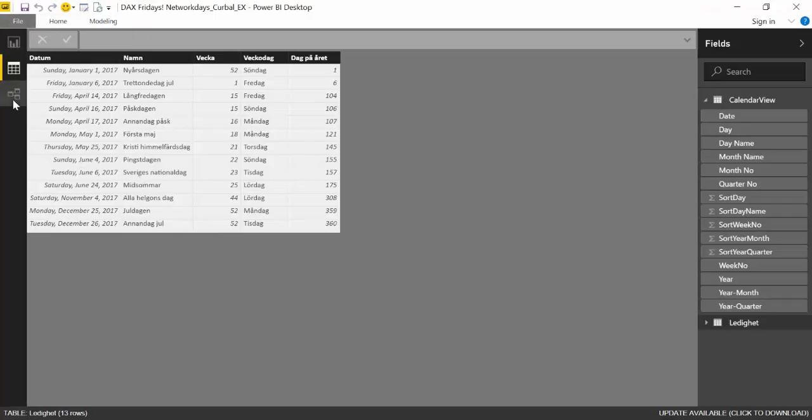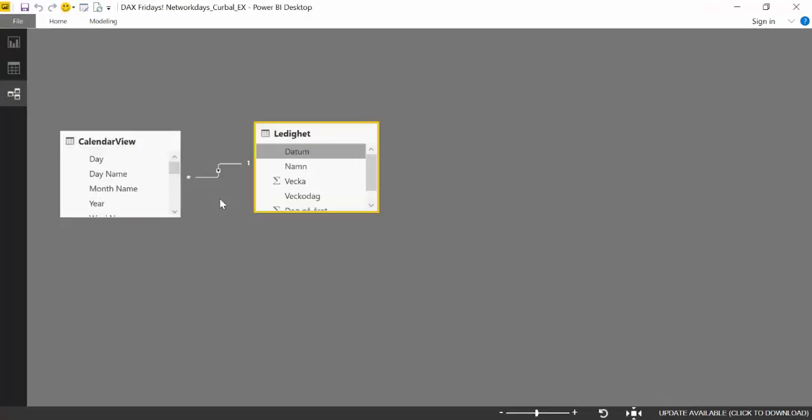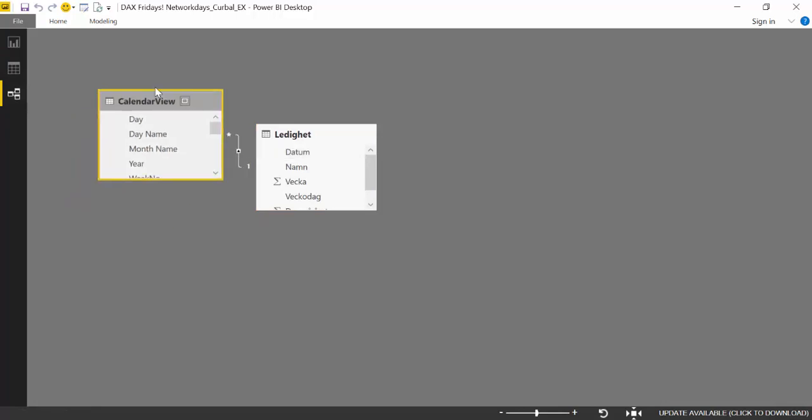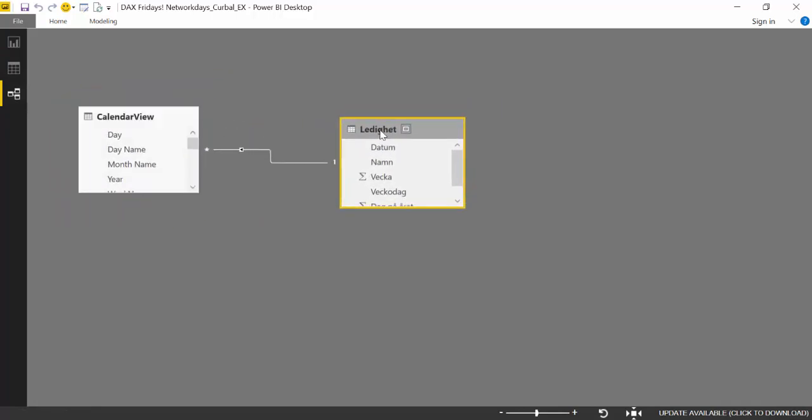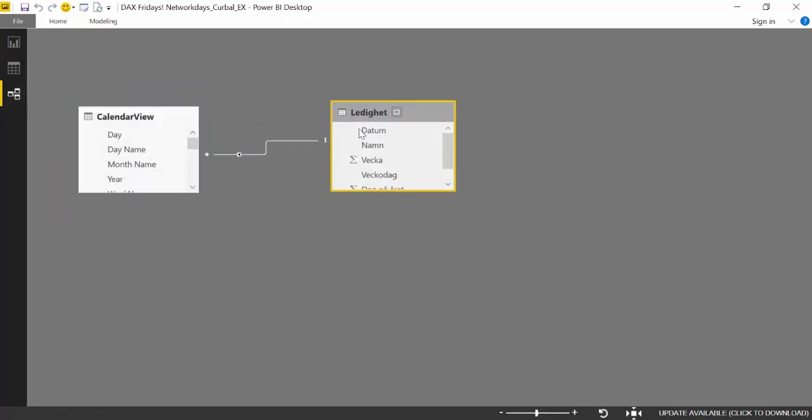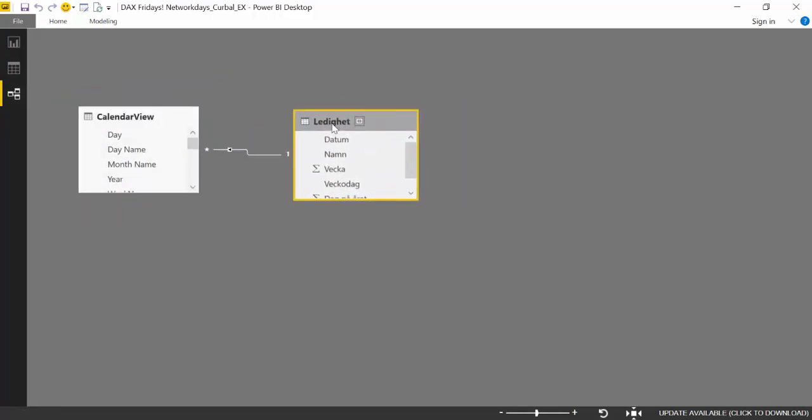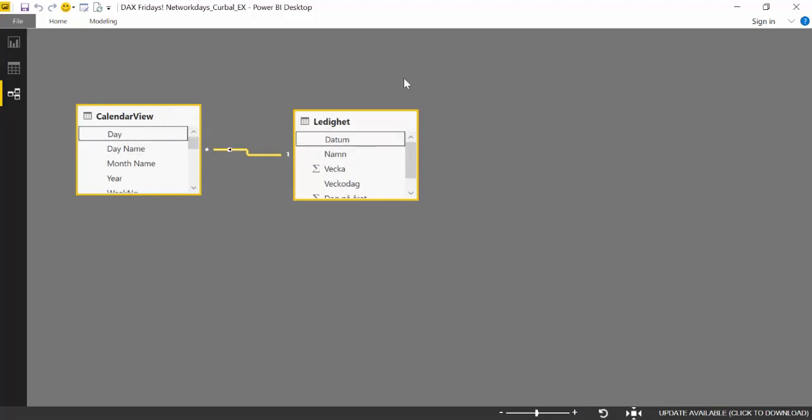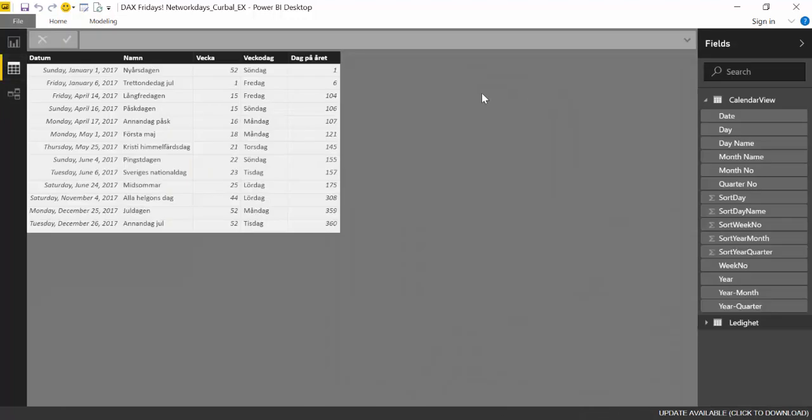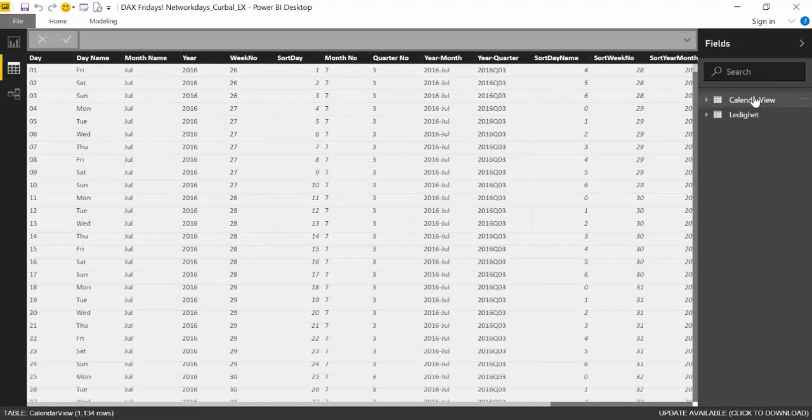So here we are back and what we have here is a calendar view and then we have our holiday table. And we need of course to join these two. And we will join them by date. And with these we can actually start doing some math.